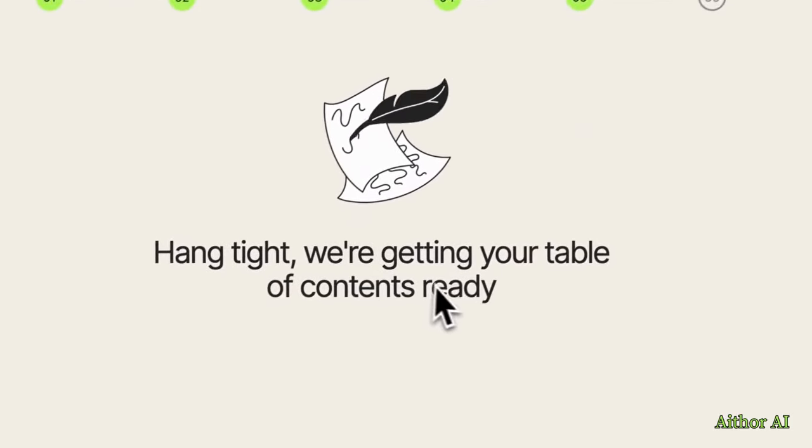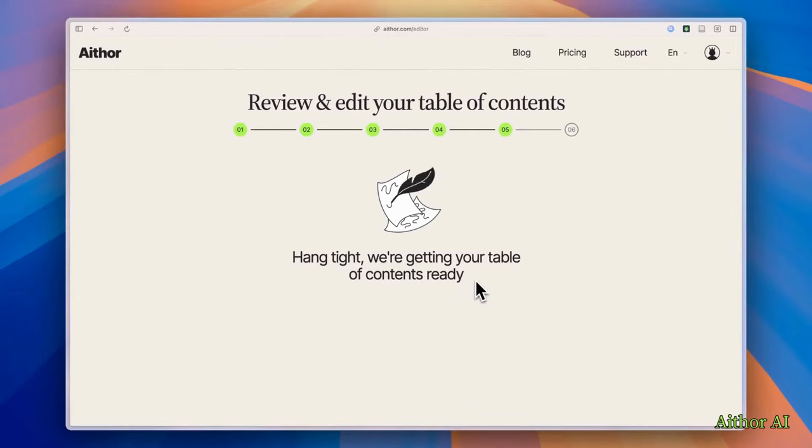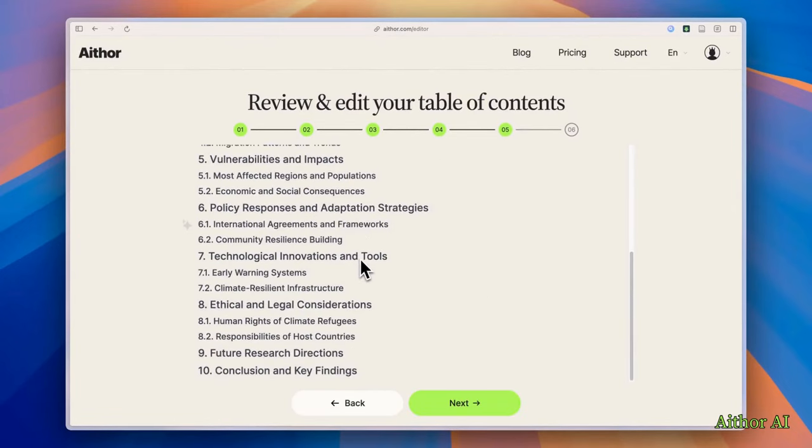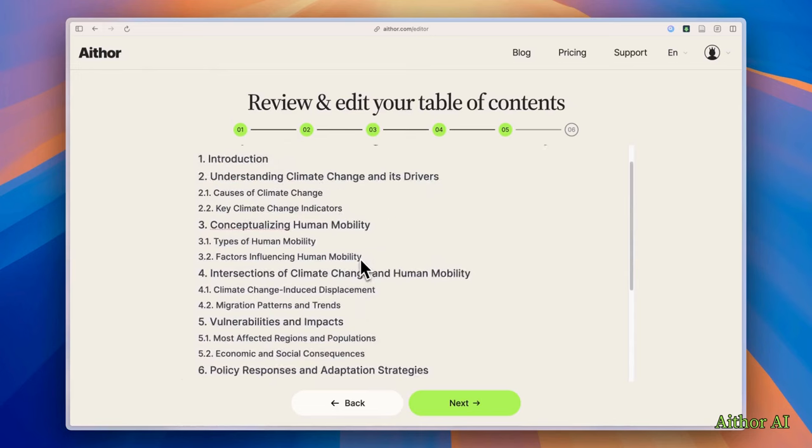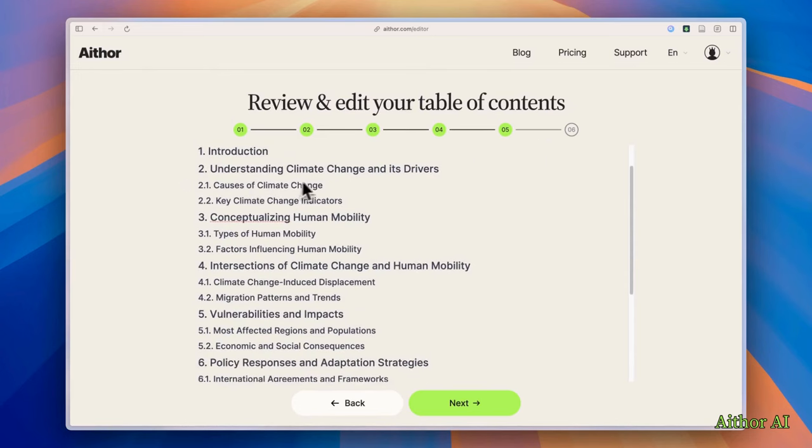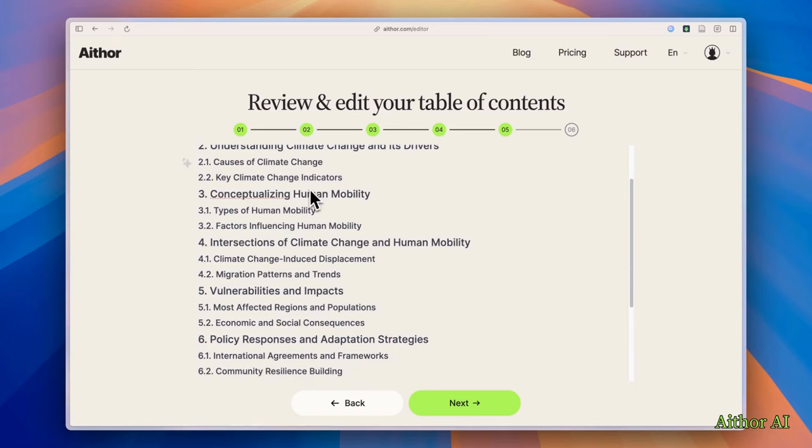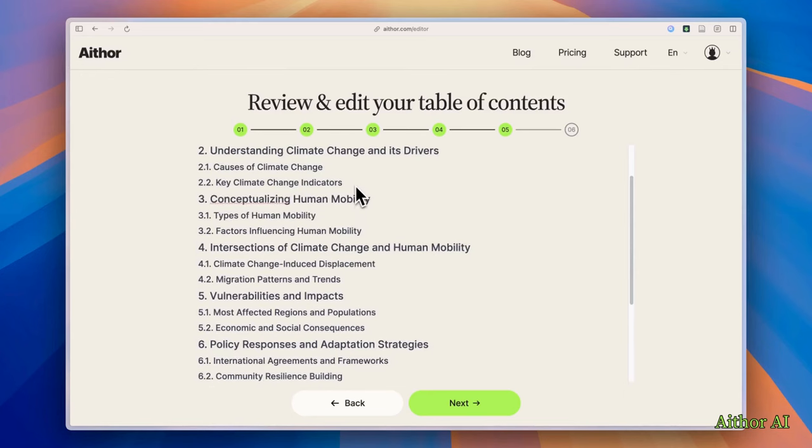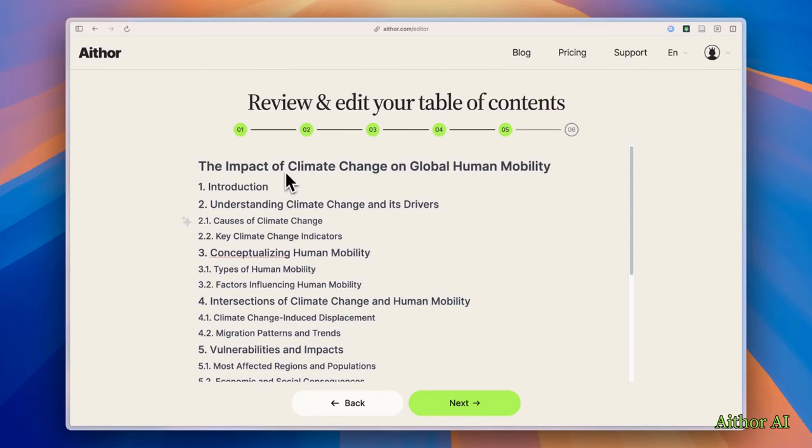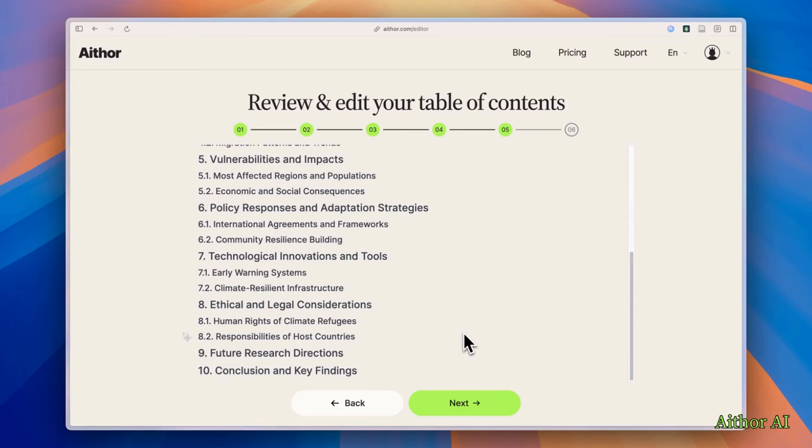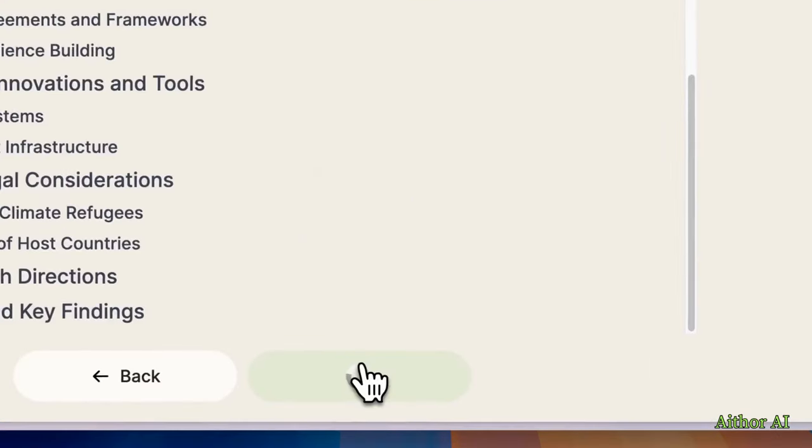And next, hang tight. We are getting your table of contents ready. So first, it's preparing the table of contents. It's a very long one. So it's introduction, understanding climate change, its drivers, causes of climate change, key climate change indicators, conceptualizing human mobility. So if you are good with it, you can go to the next section. Read it until the end. Next.